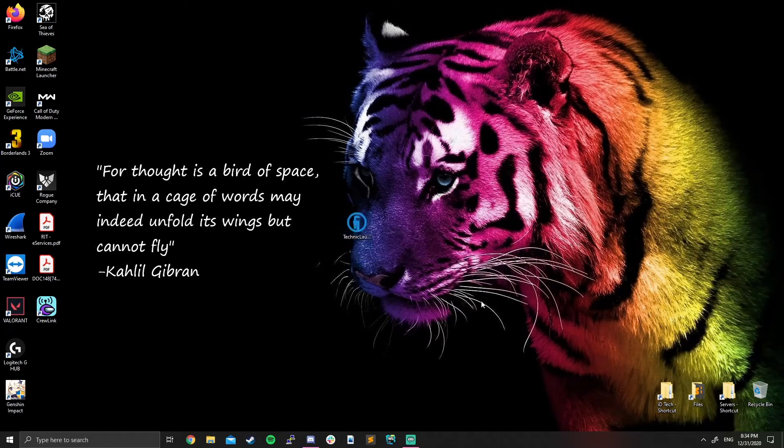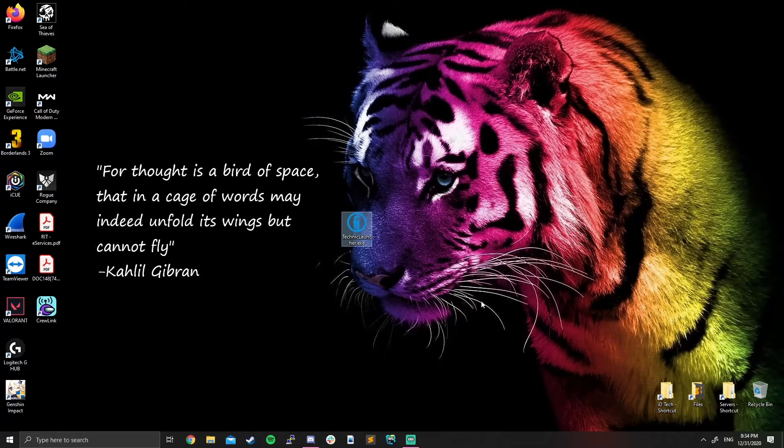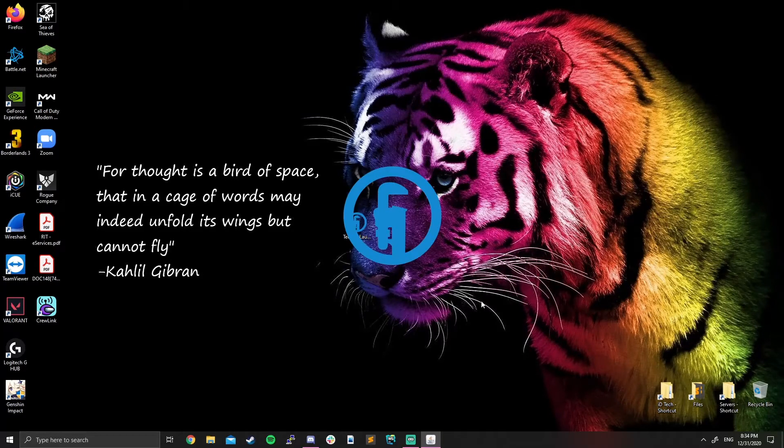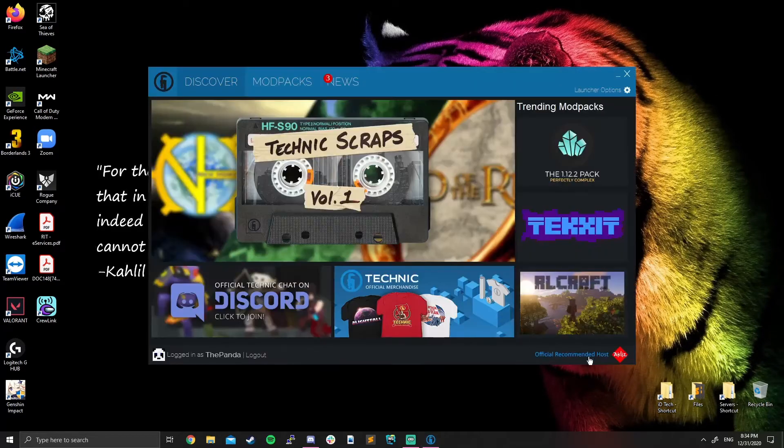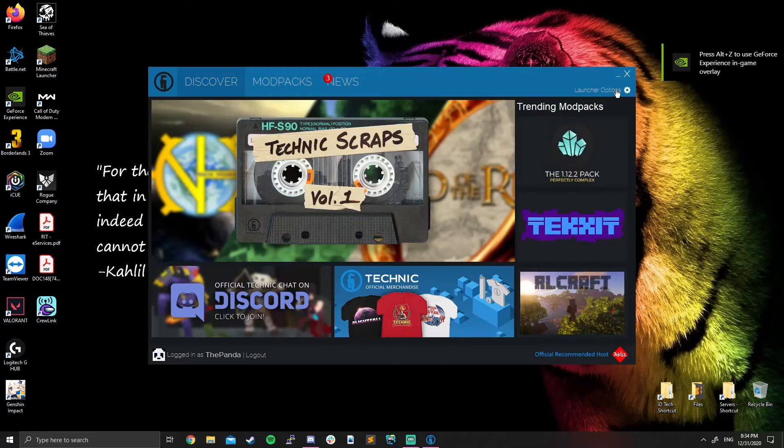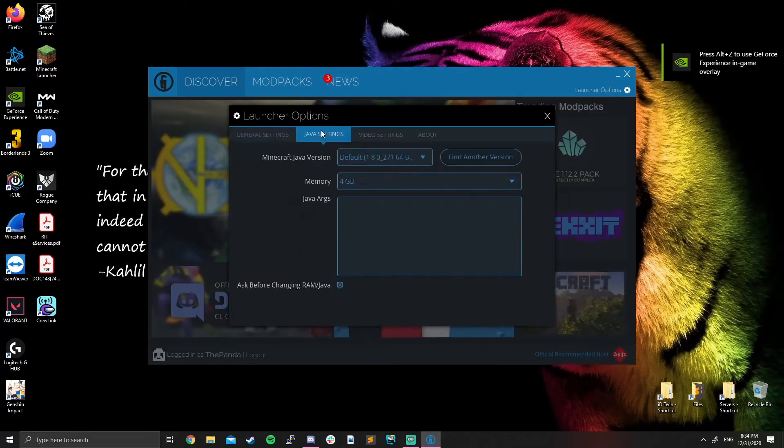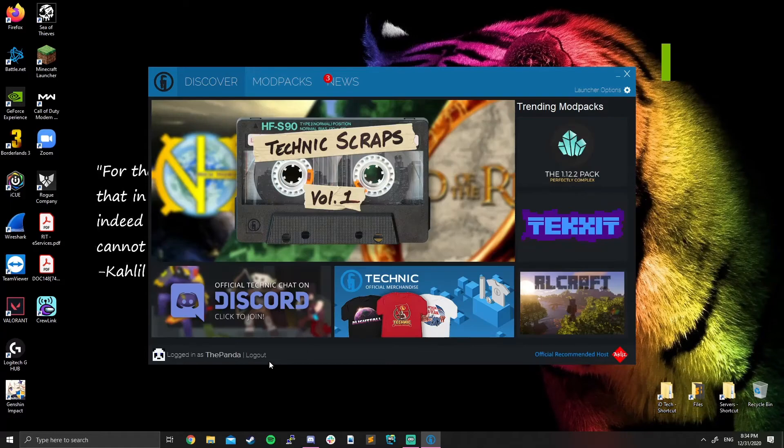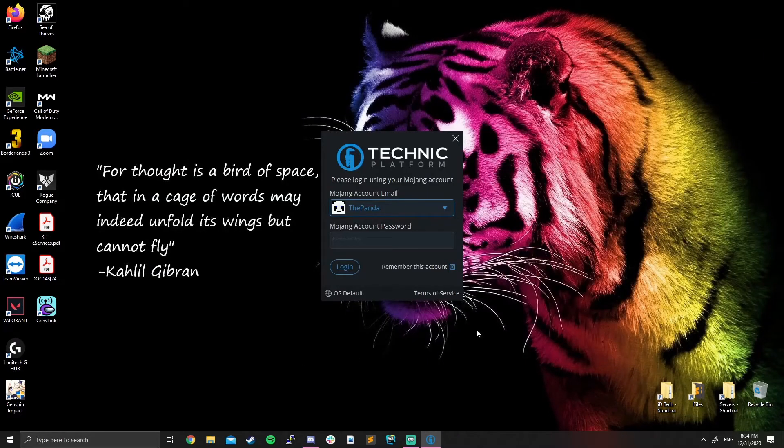Now double click on Technic launcher. It's going to open up an actual Minecraft launcher. You can launch any modpack you want from here, except it's not going to have you signed in. So let me see if I can sign out somehow. There we go.